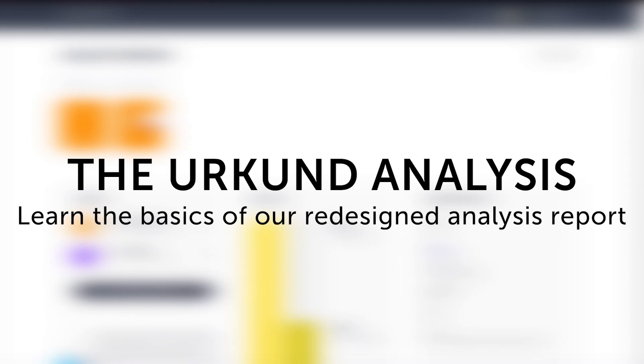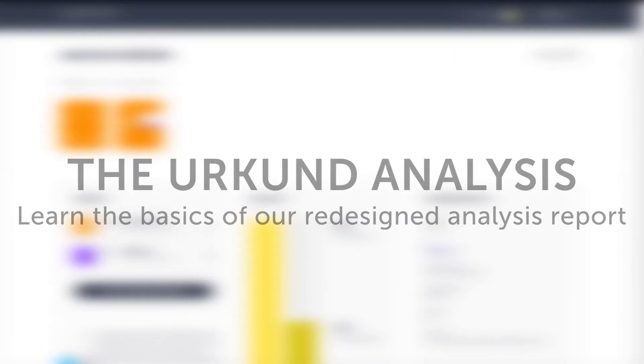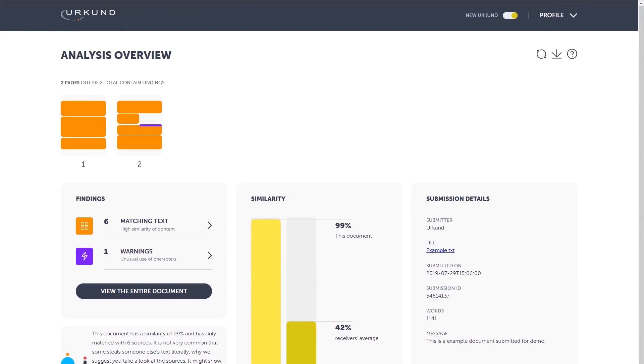An introduction to the Urkund analysis. Learn the basics of our redesigned analysis report. Follow this guide that takes you through the new interface and the functions of our Urkund analysis step by step. We will start off with an overview of the interface.